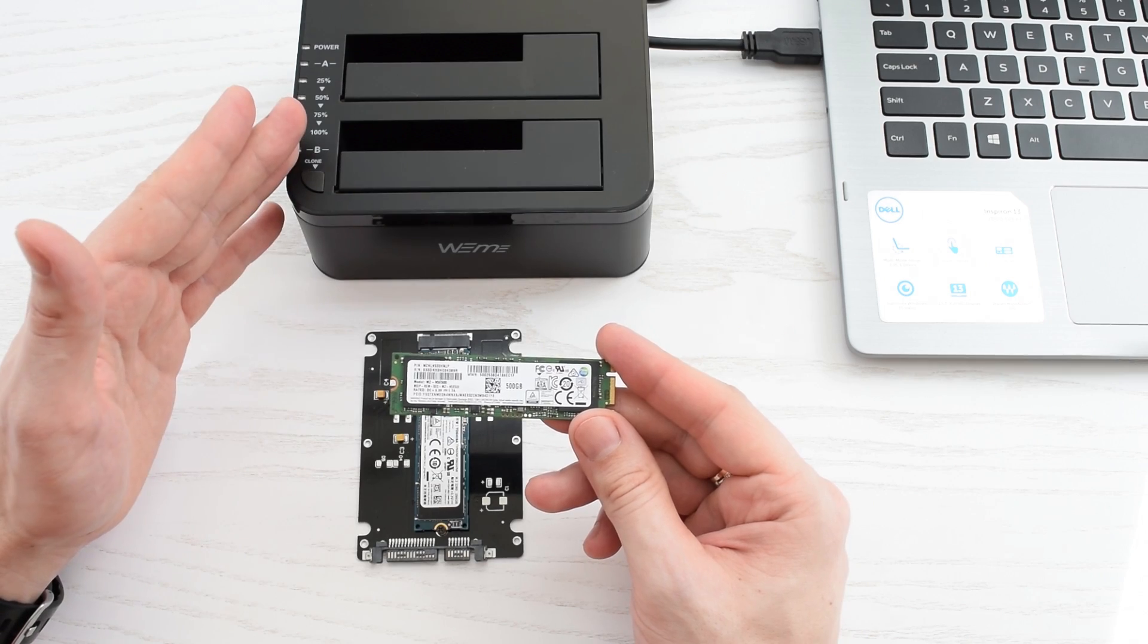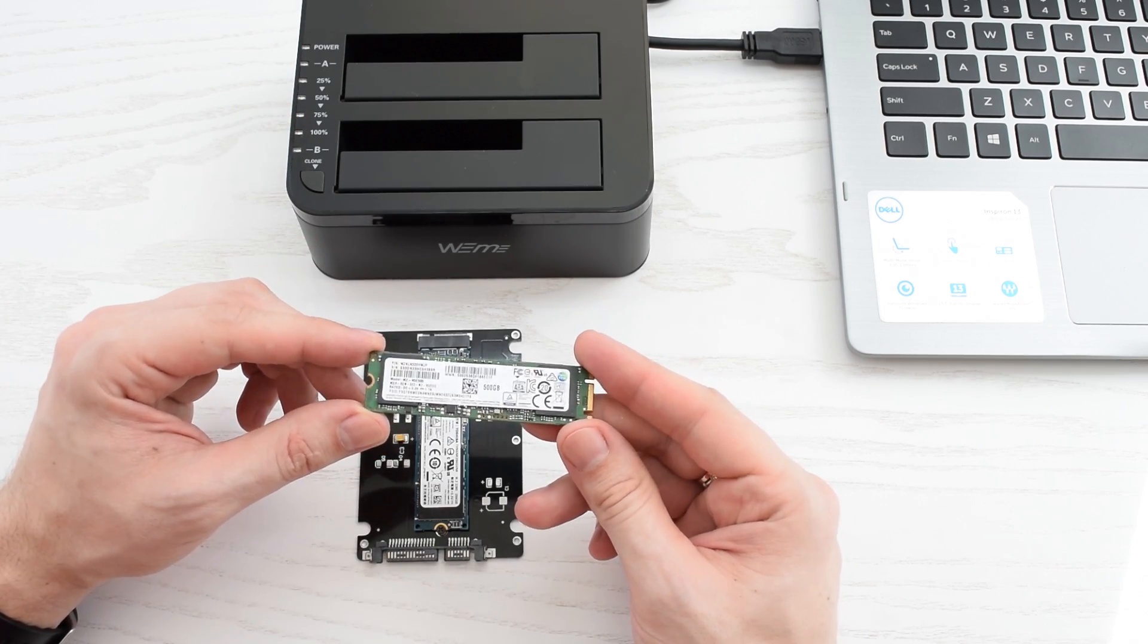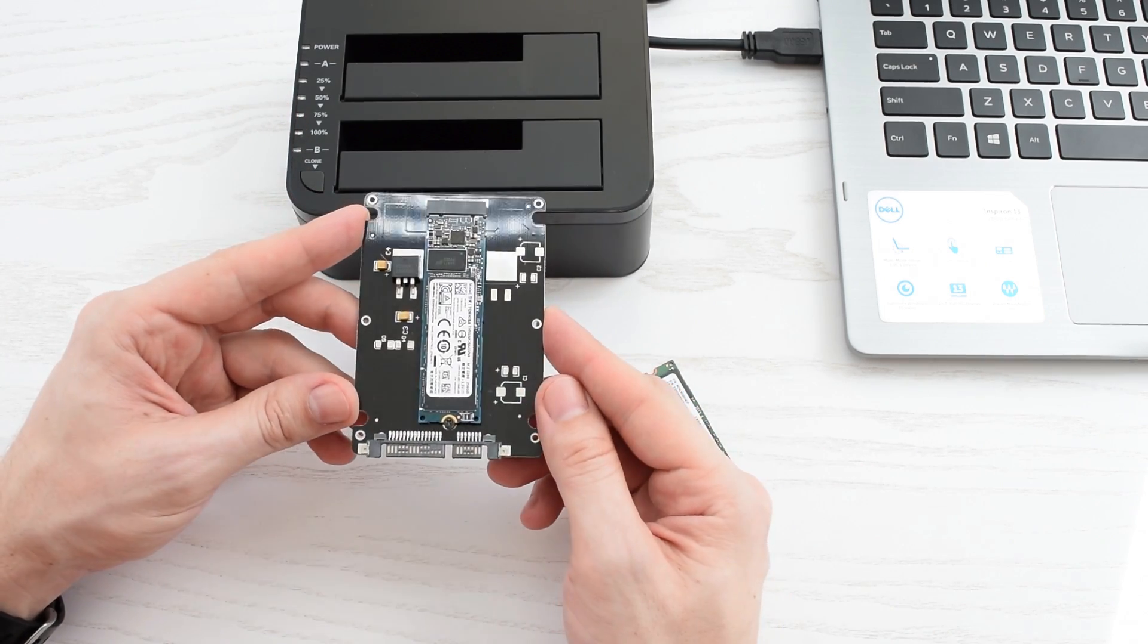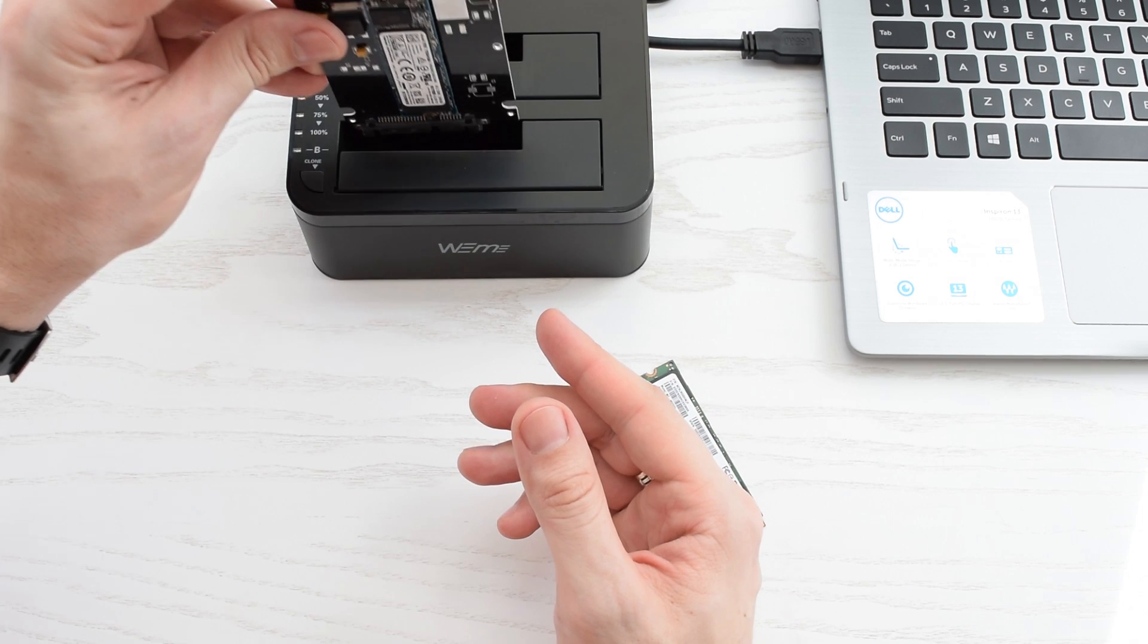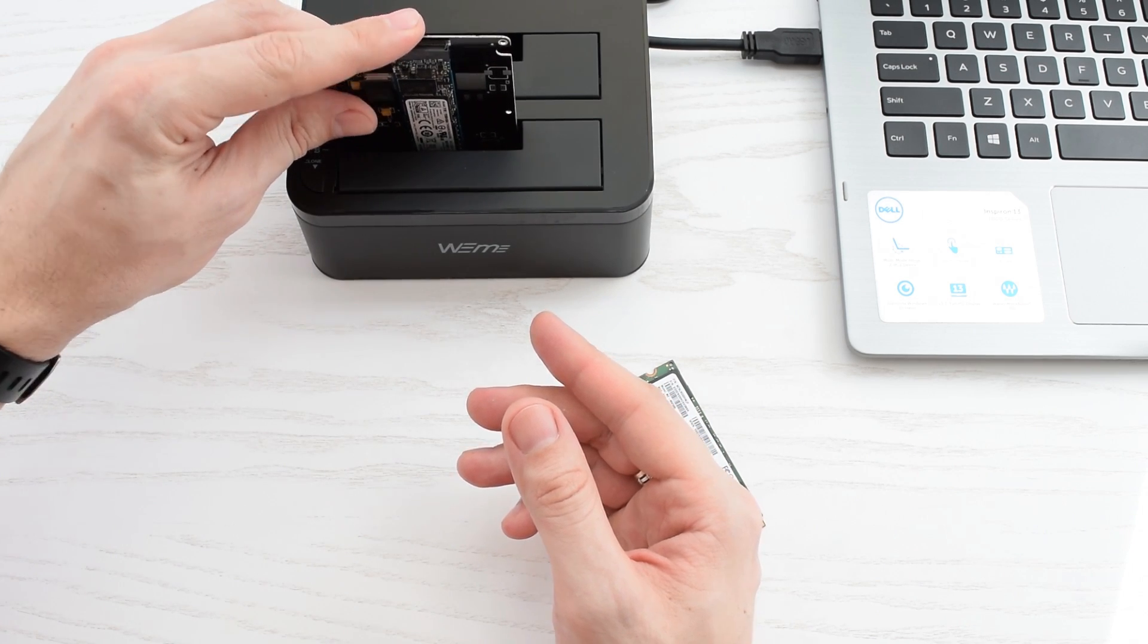You can also use this station with M.2 SATA SSDs. All you need is this SATA to M.2 adapter. It costs about $4, the link in the description.